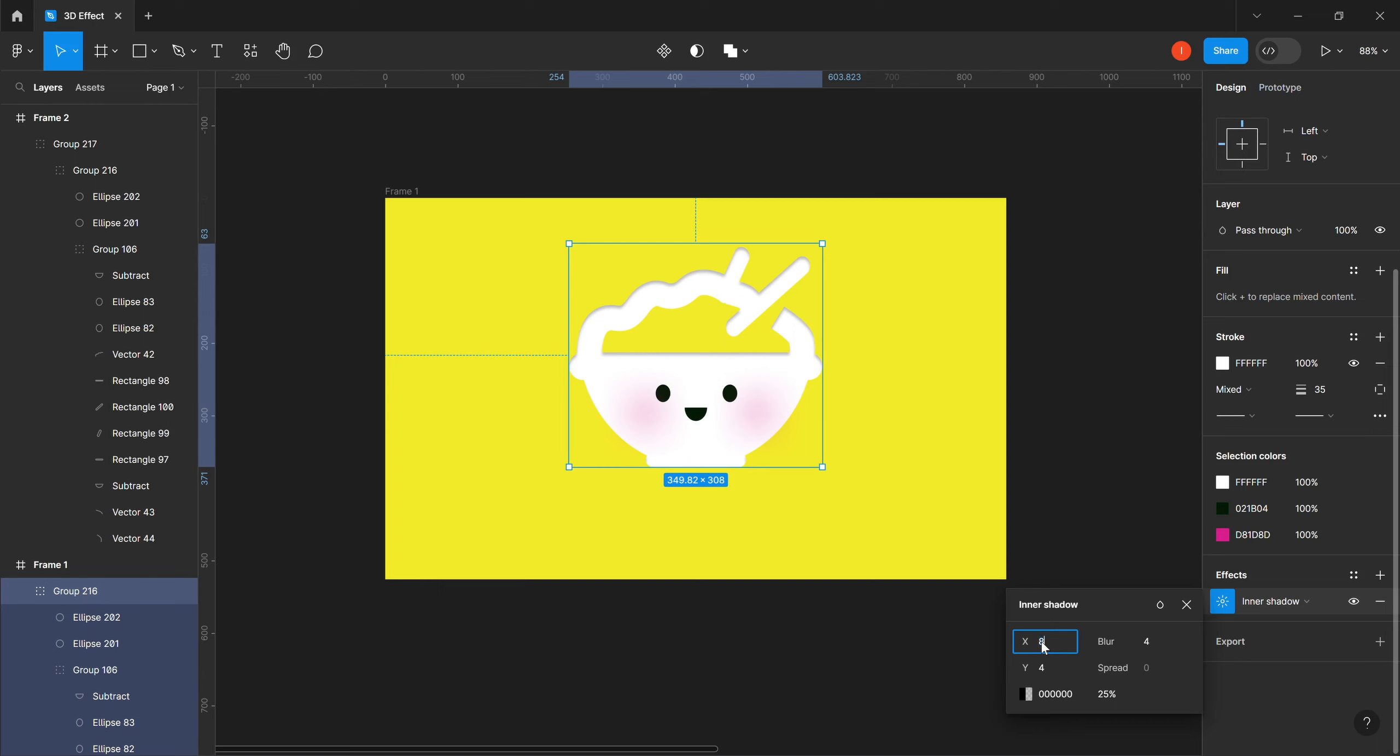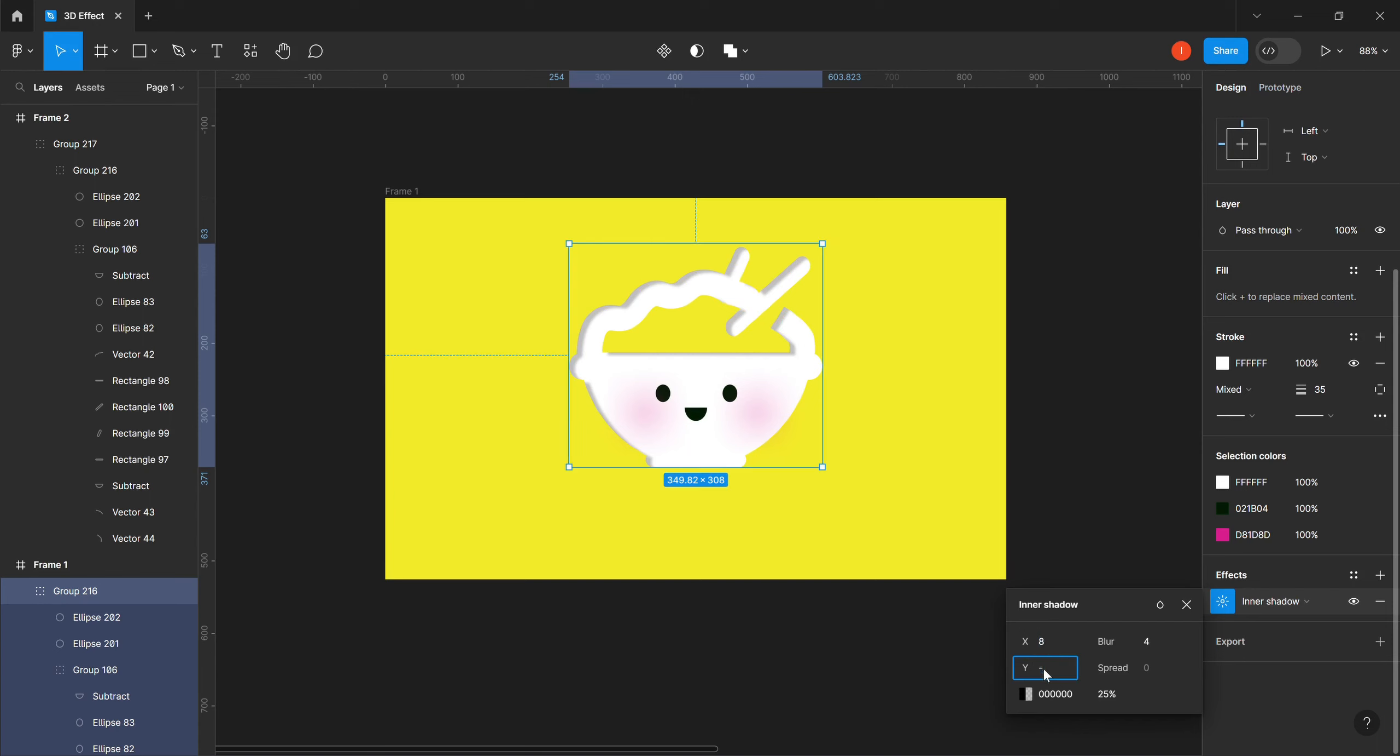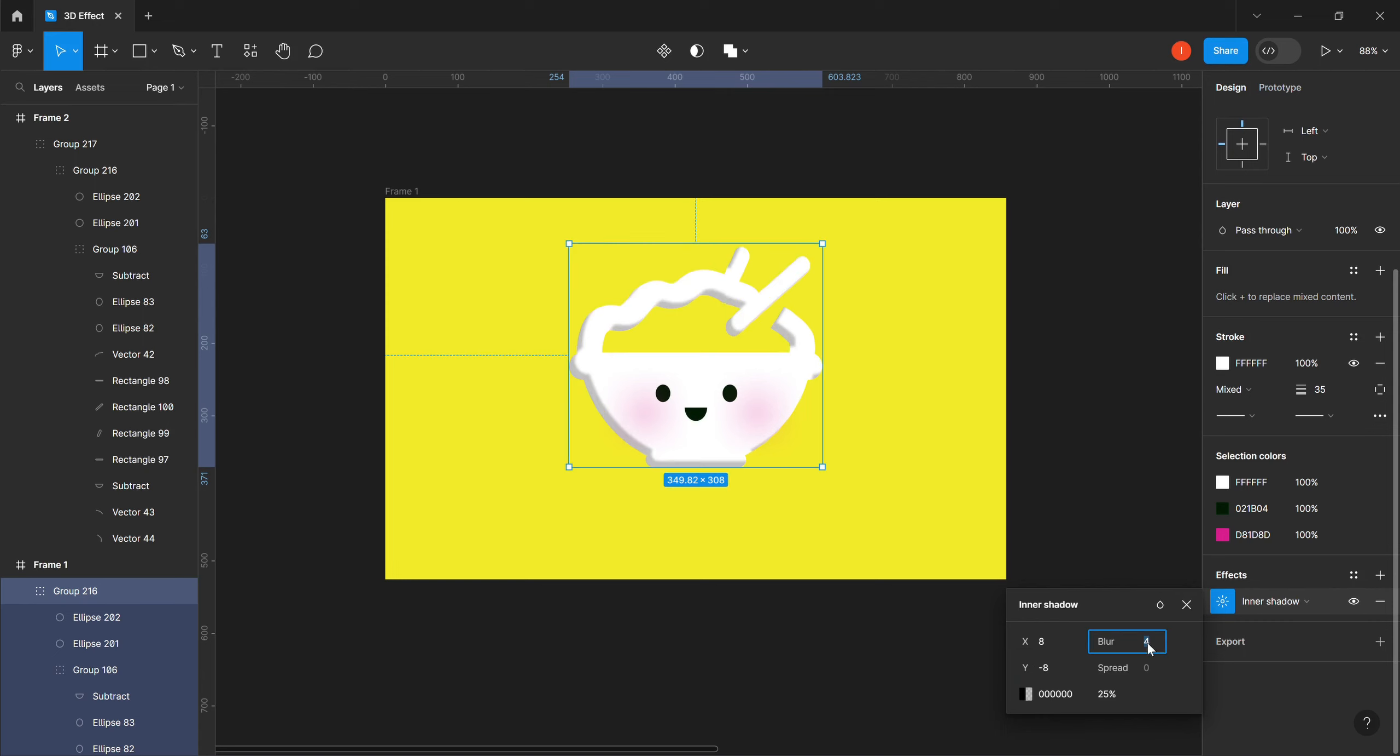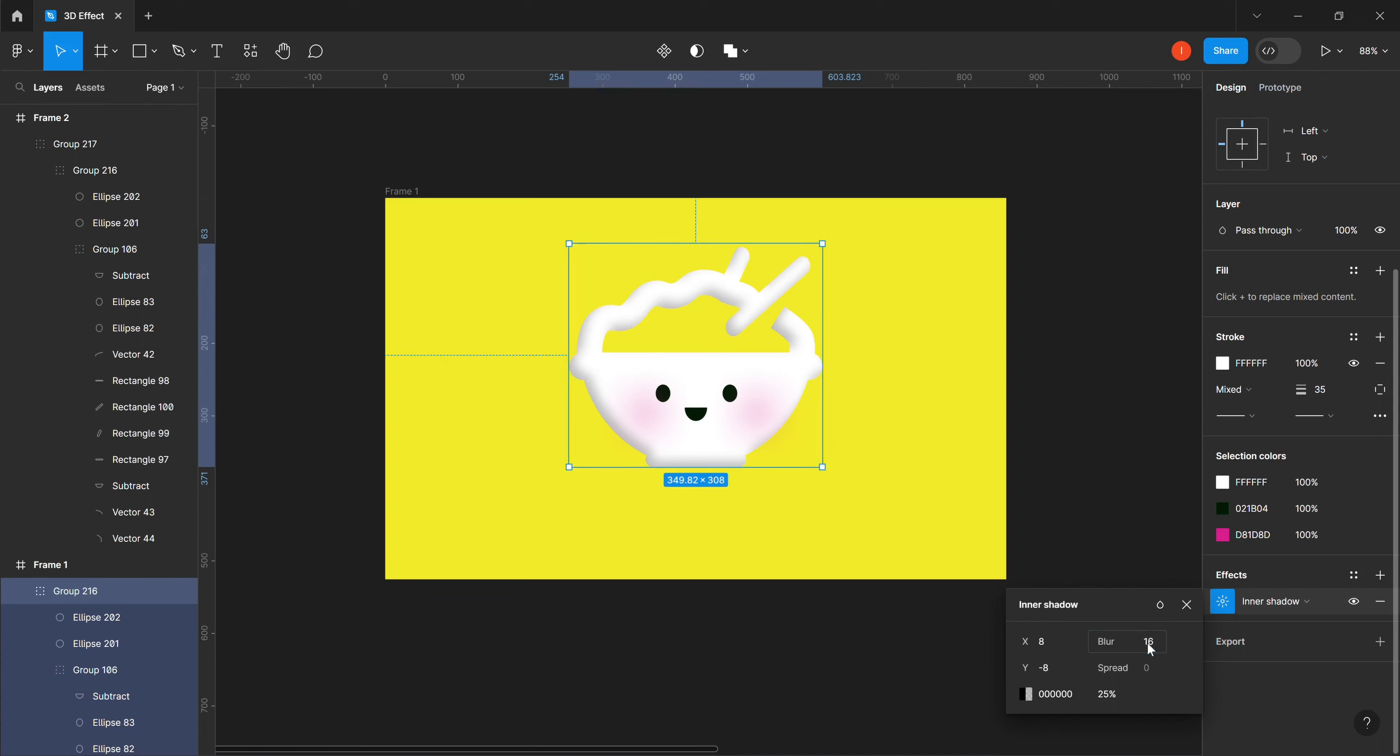Then we change our Y to minus 8. Then we come to our blur, we change our blur to 16. I will click on enter, you can see there's a bit of change. We are not done.